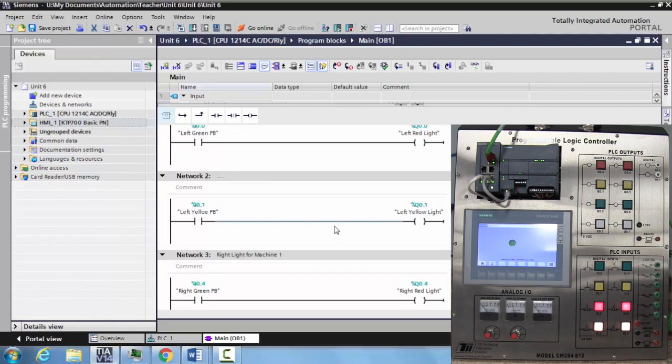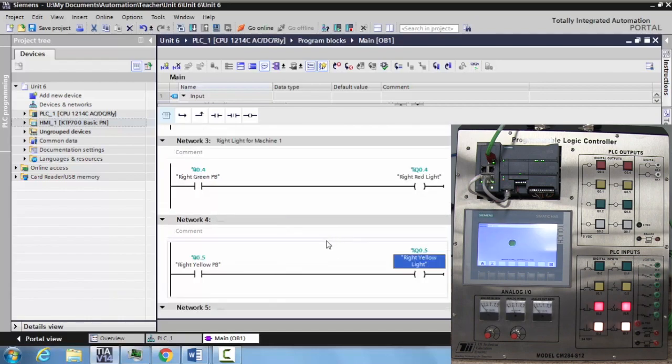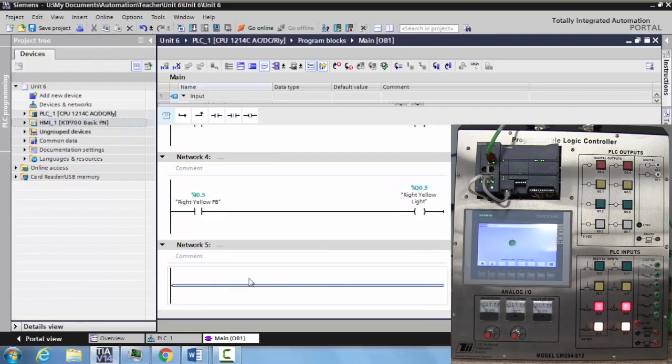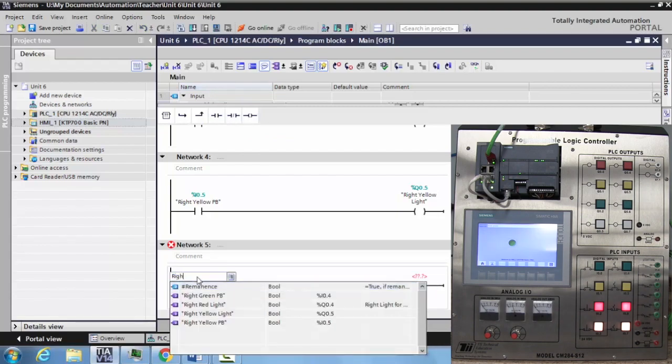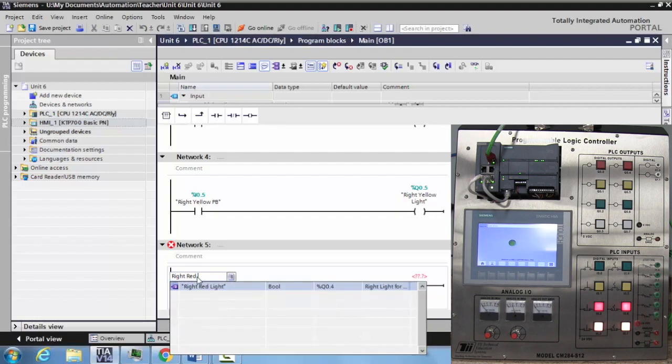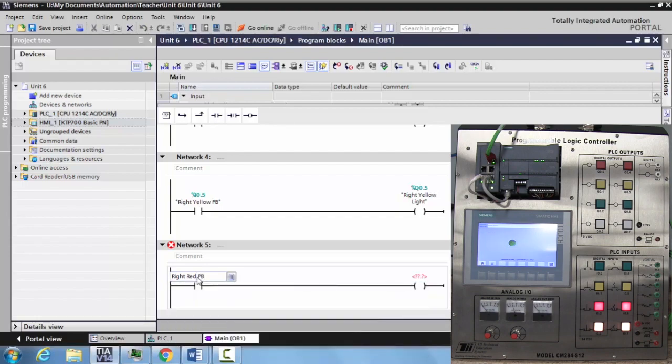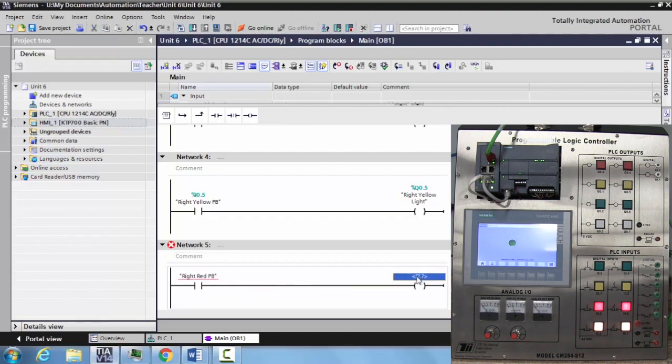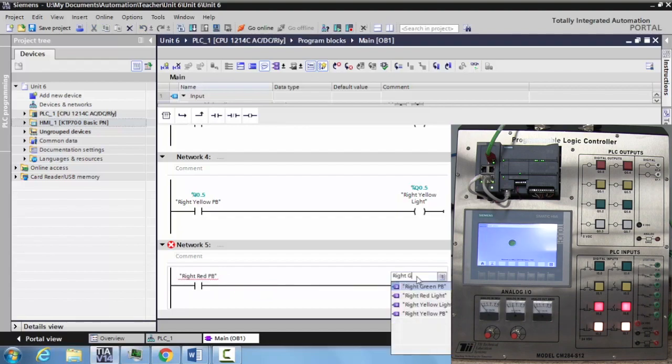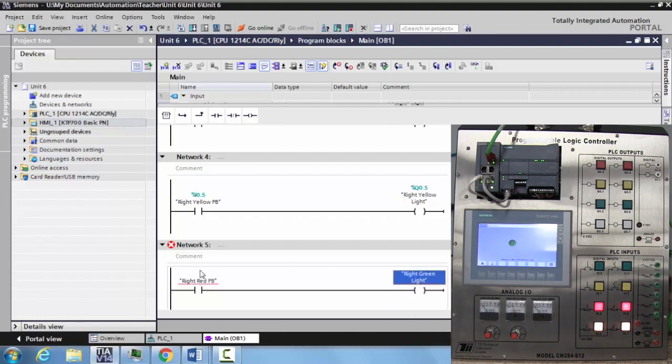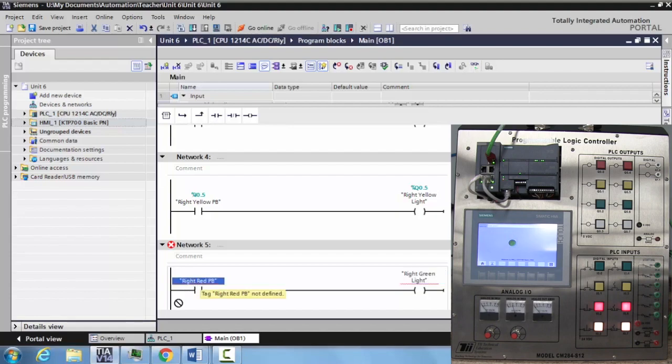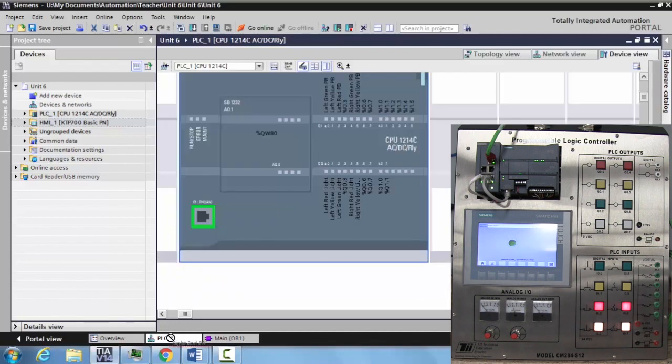Now there's one other way to tag that some people really enjoy. I want to show that to you here real fast. I'll make one more input output rung, and I'm going to identify this as right red push button and make this right green light. Now what you can do is actually grab the tag and drag it down to open up your PLC window, and then your PLC appears.